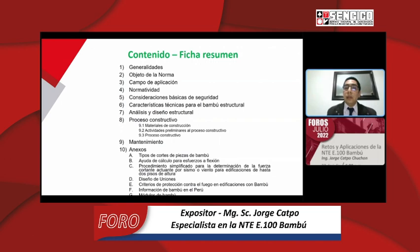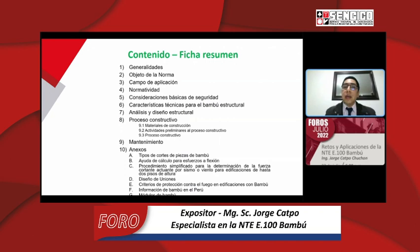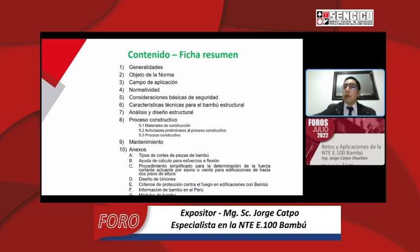El diseño de uniones es muy clave dentro de las estructuras de bambú. Los criterios de protección contra el fuego también son importantes, ya que al ser elemento vegetal es susceptible al fuego. Además hay una información de bambú que en esta versión de la norma está más detallada que en versiones anteriores, con una clasificación taxonómica bastante detallada de las especies de bambú. Finalmente los módulos de bambú son muy importantes para conocer diseños, costos de construcción y los que ya existen en las ciudades.